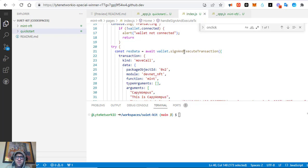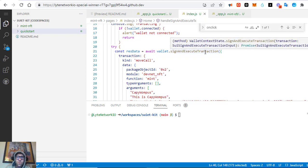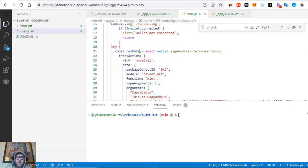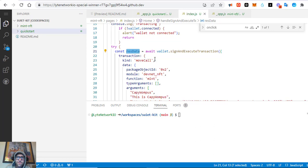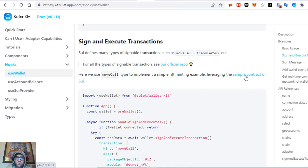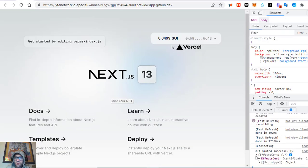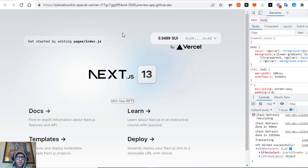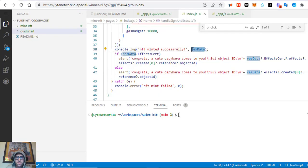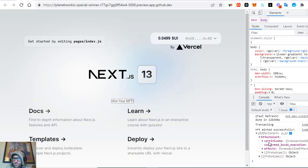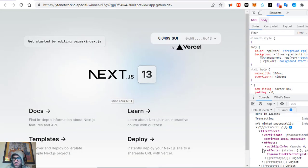With SuiKit, the data that comes back after you mint the NFT is stored in 'res data', which equals await wallet.signAndExecuteTransaction. It's going to be a move call — the function is 'mint' in the module 'devnet nft' and package 0x2, which is a sample contract. The devnet NFT was minted successfully. I have it console logging the whole data object, the whole response.